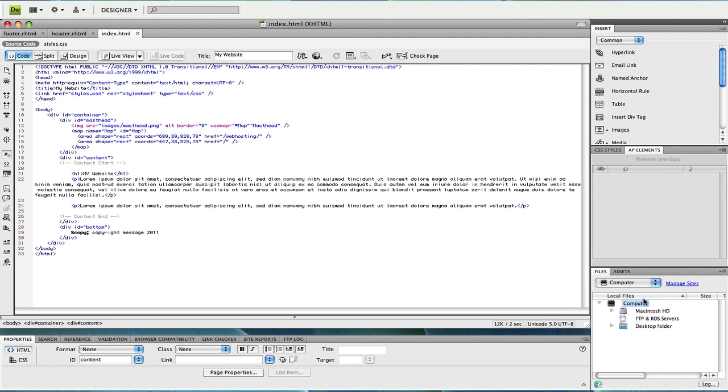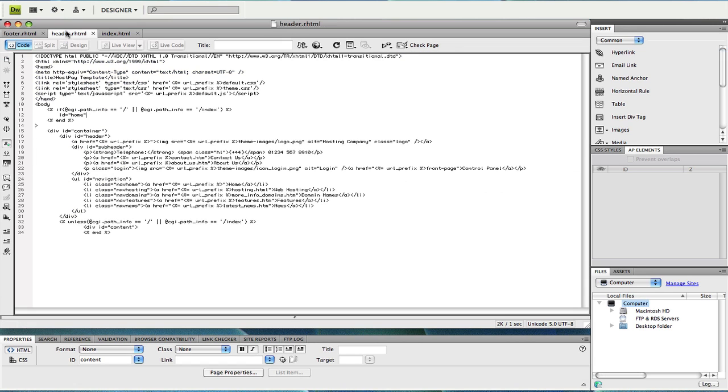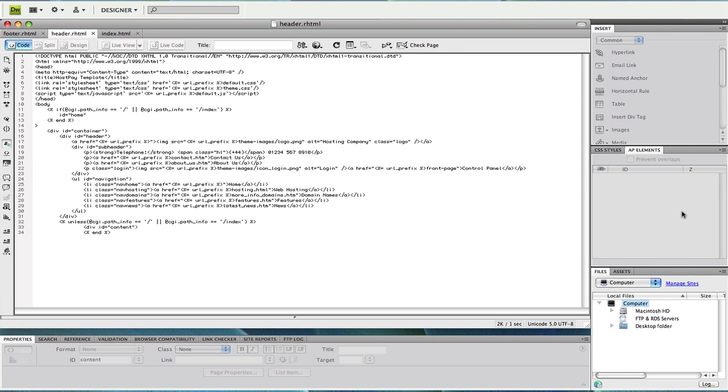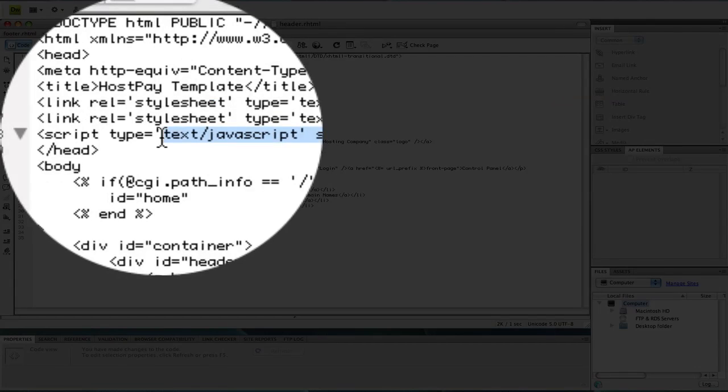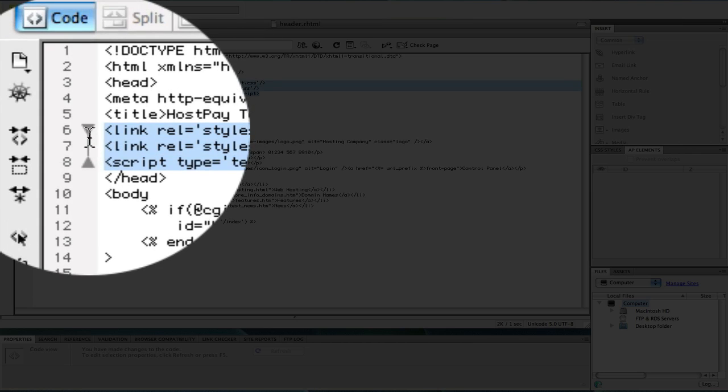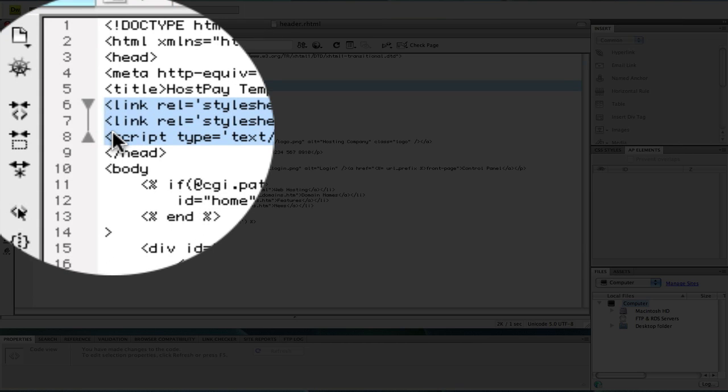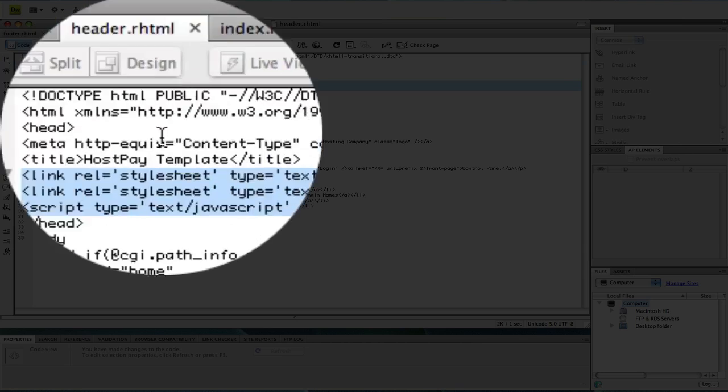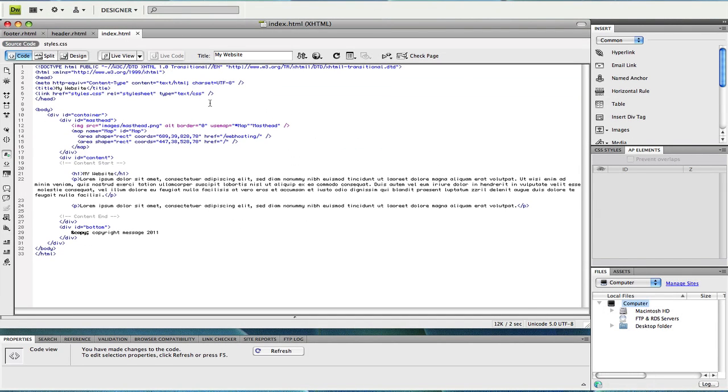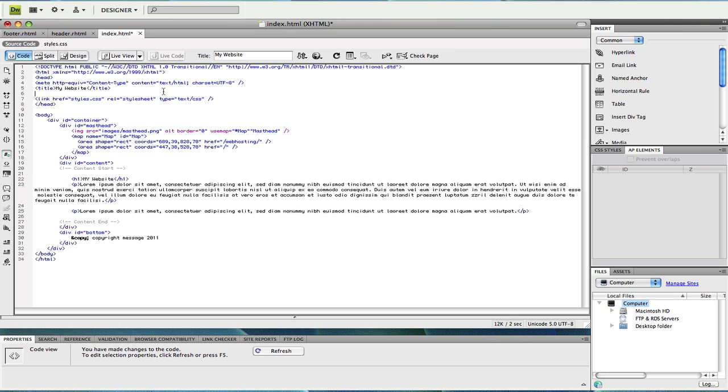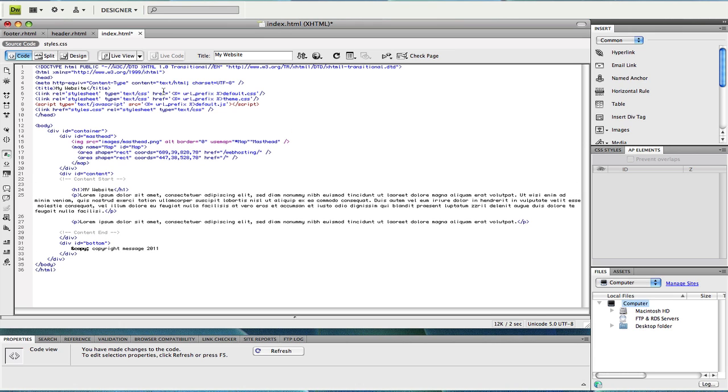Before I go over and transfer this code across I want to pop open the header HTML and just make you aware of a couple of tags that do need to be kept intact when copying over your code. Firstly we're going to make sure we include the JavaScript and CSS references just below the title. So copy those and paste them into your existing website code just above the existing stylesheet reference there.